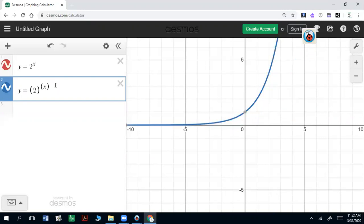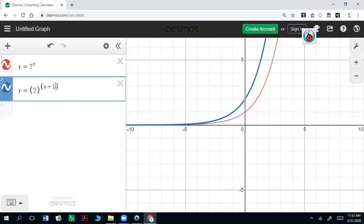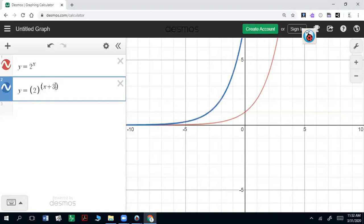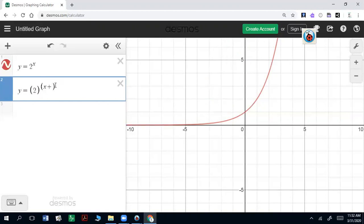So that would mean that if I added 1, it's going to go in the opposite direction — it's going to go left 1, left 2, left 3, left 4, left 5. So it actually has the opposite effect on the x-axis, and this rule applies for any functions. If you want it to go right, you want to subtract the number, and if you want it to go left, you want to add a number.